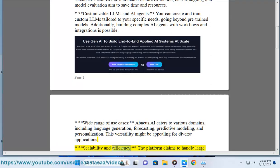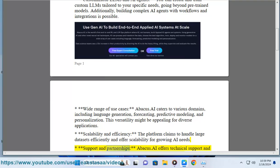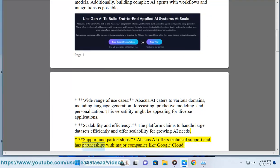Scalability and efficiency: the platform claims to handle large datasets efficiently and offer scalability for growing AI needs. Support and partnerships: Abacus.ai offers technical support and has partnerships with major companies like Google Cloud.